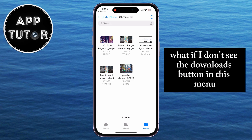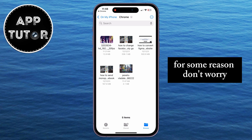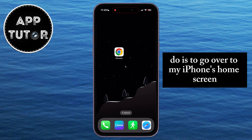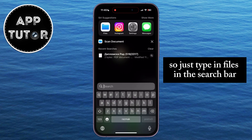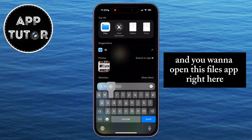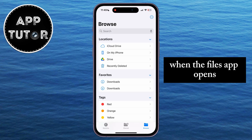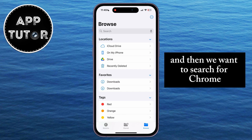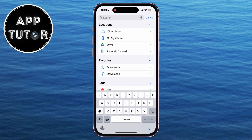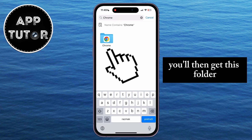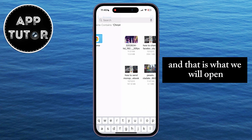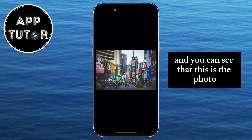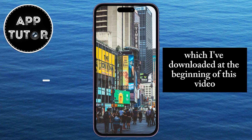But what if I don't see the Downloads button in this menu for some reason? Don't worry, I have a solution for that also. All I have to do is go over to my iPhone's home screen, and then I'll search for Files. Just type in Files in the search bar, and you want to open the Files app. When the Files app opens, make sure that you are in the Browse section by tapping on this little icon, and then we want to search for Chrome. You'll then get this folder with a little Chrome icon on it, and that is what we will open. This is the folder where you can find all of your Google Chrome downloads, and you can see that this is the photo which I've downloaded at the beginning of this video.